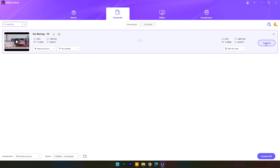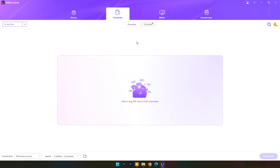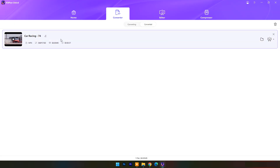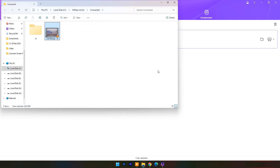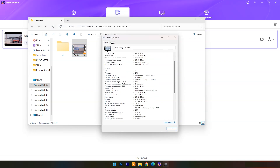Now click on Convert. Within a few seconds the output video is ready. Here you can check its resolution, bit rate, frame rate, and duration details.